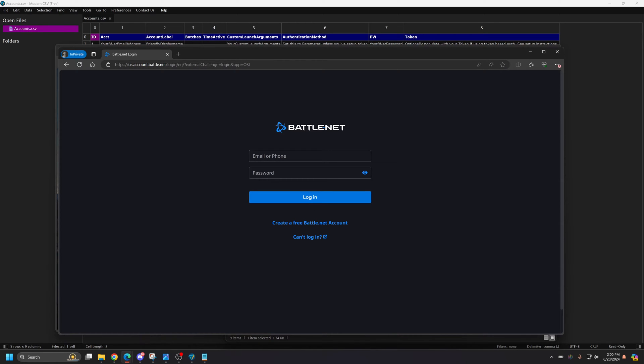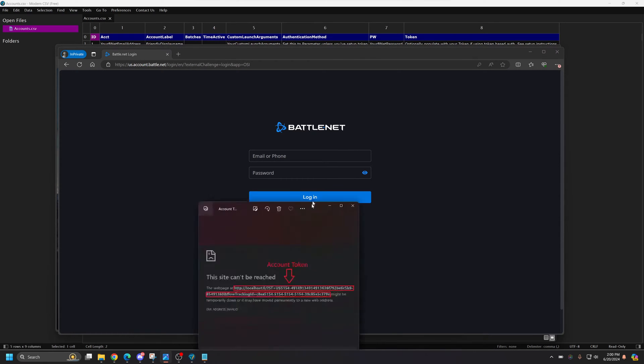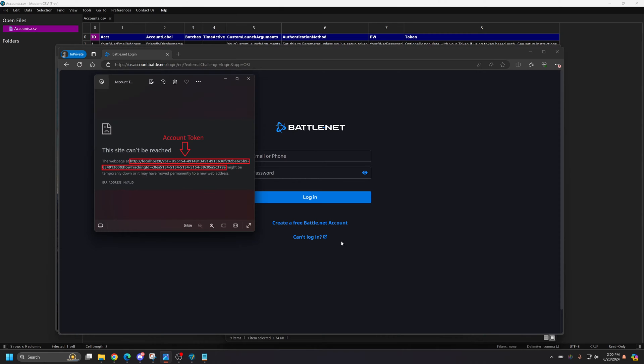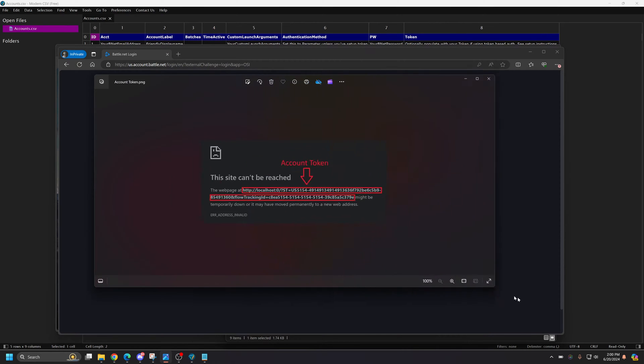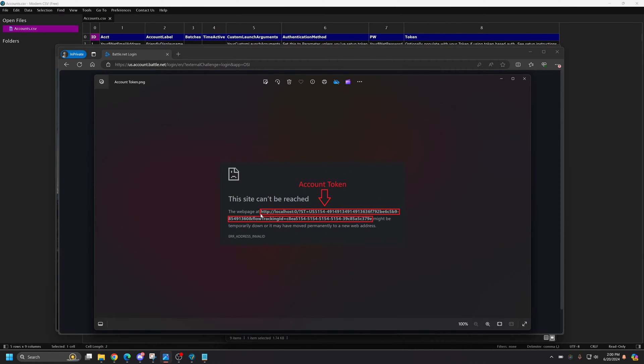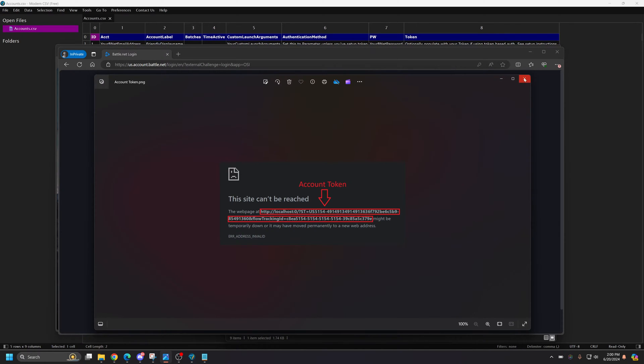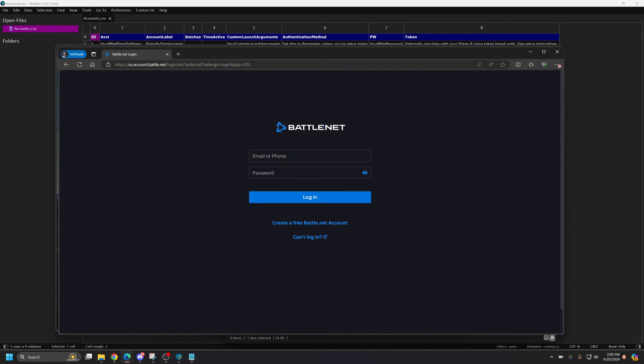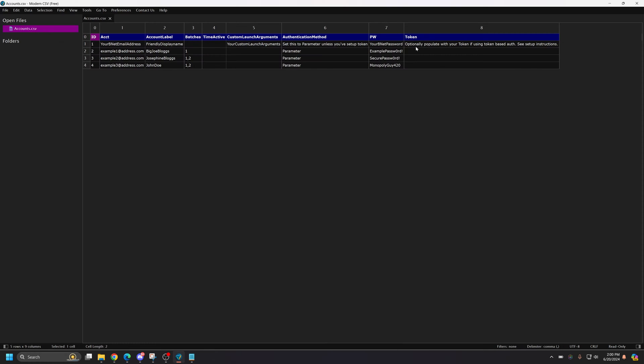And it will bring up a screen that looks like this. You're going to want to copy the http colon slash slash and all this information, all the way to where it says this might be temporarily down. Copy that, that is going to be your token. Once you've copied that, you're going to put that token right here. You're going to paste the token there. And you're going to change the parameter to token. Don't forget file save.